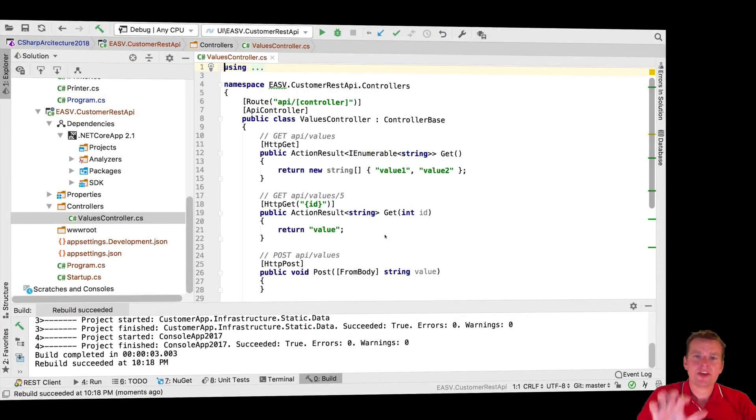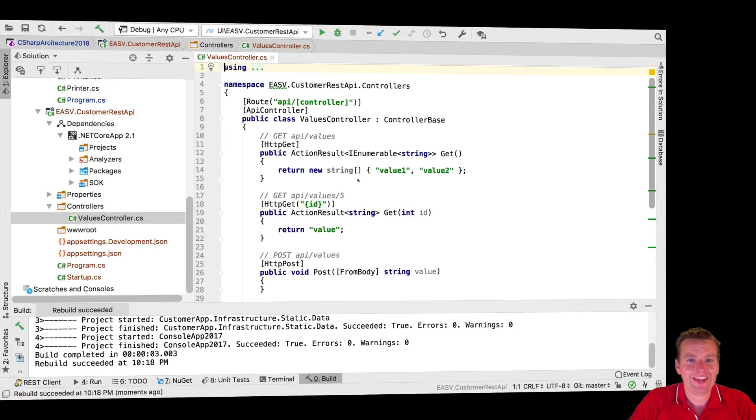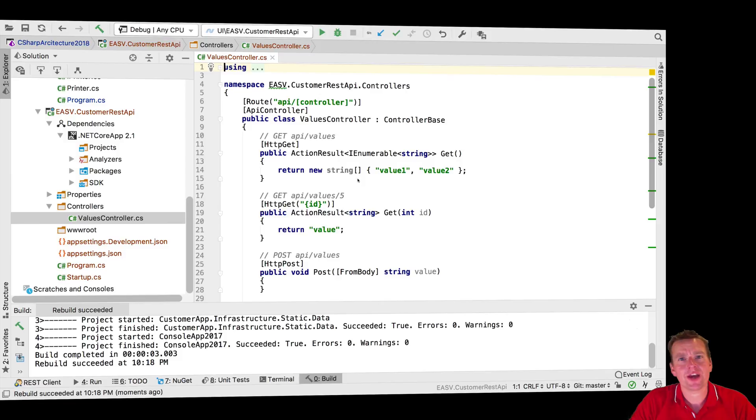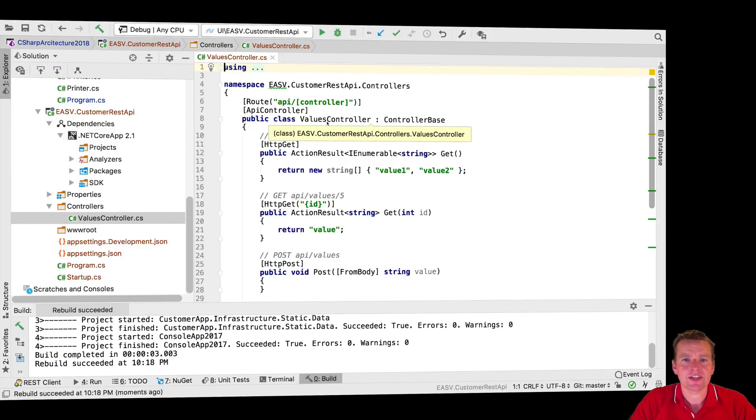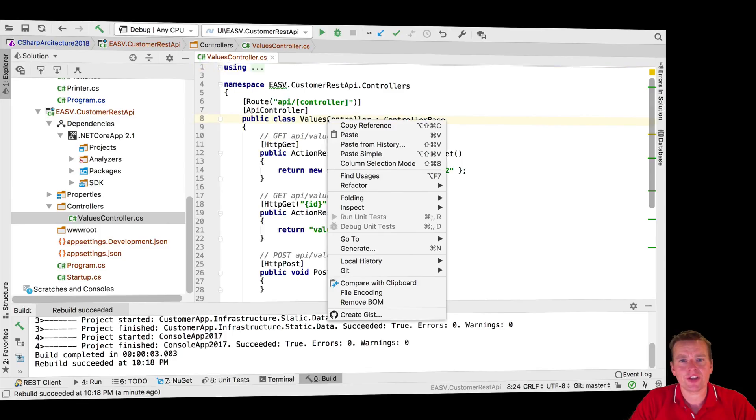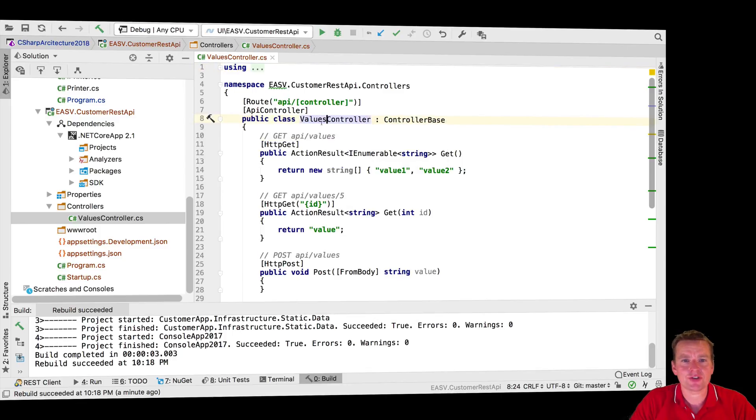Welcome back. We're going to make a real customers controller later on, but right now I want to show you how fast we can actually convert this values controller to start returning customers instead.